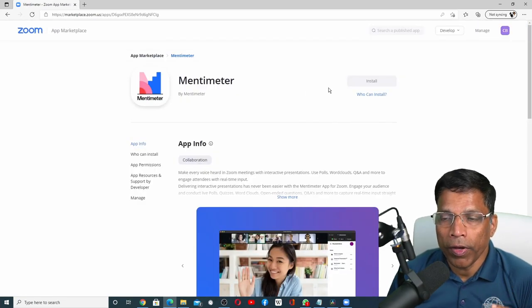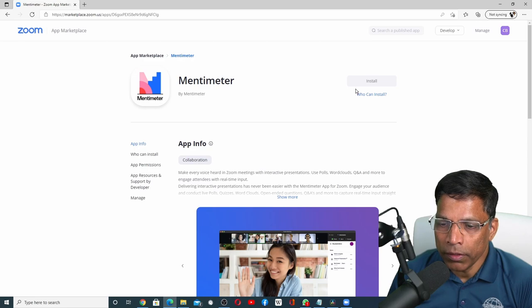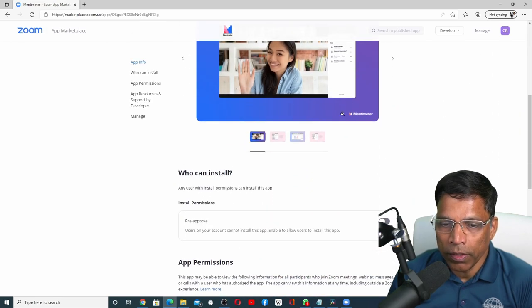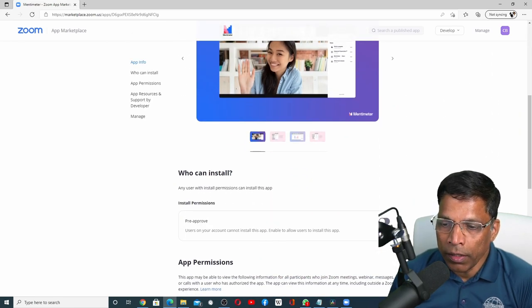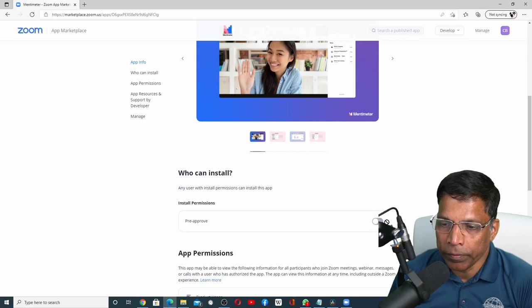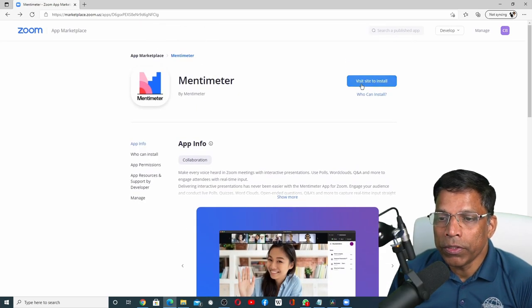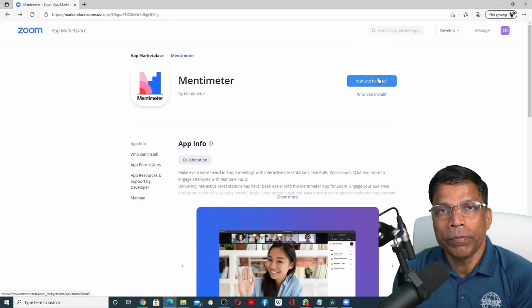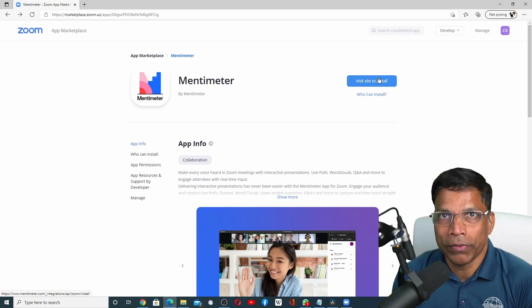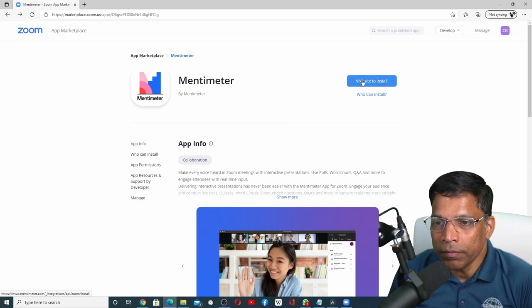If you find that you can't click on the install button, just scroll down and click on this option, Pre-Approve. Once this is enabled, the option to install should be available to you. Click the button.